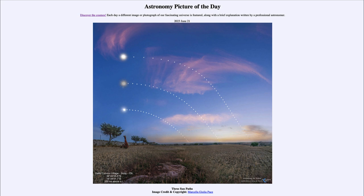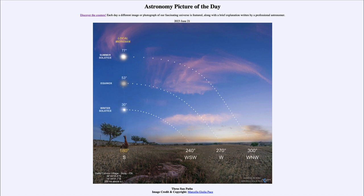Here we see the path of the sun as it would be taken from a specific location over several different times during the year. The lowest of these was taken at the winter solstice, the middle one at the equinox, and the upper one at the summer solstice. We note that the sun takes very different positions and follows very different paths at different times of the year.